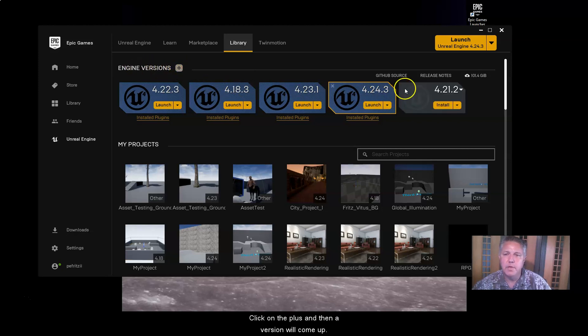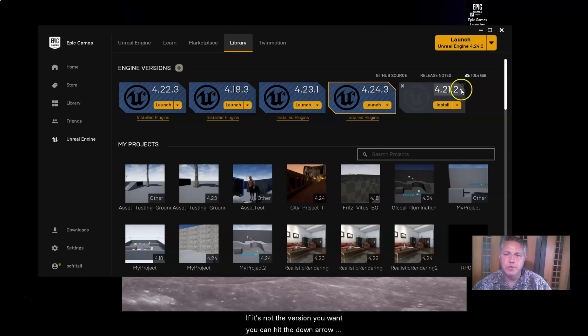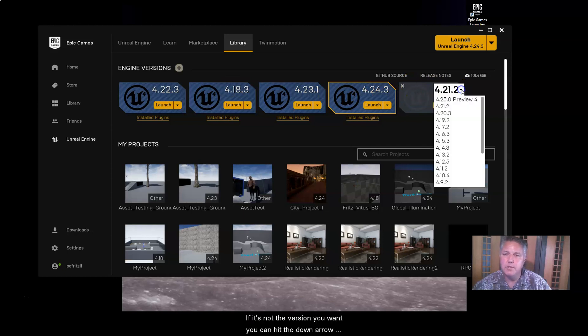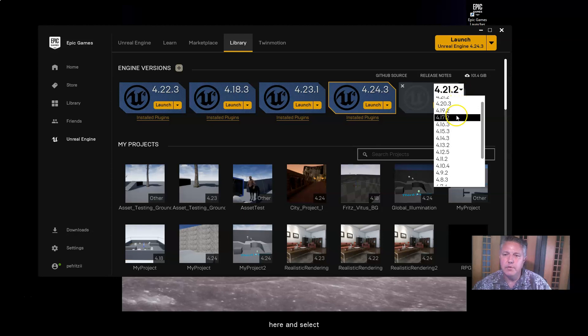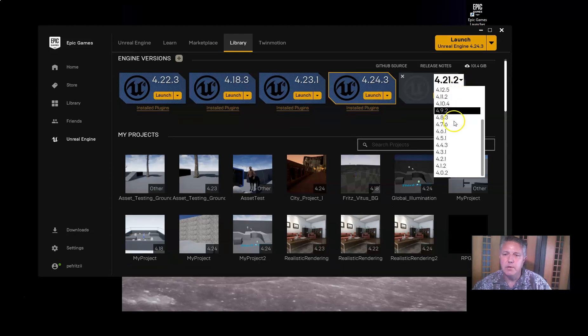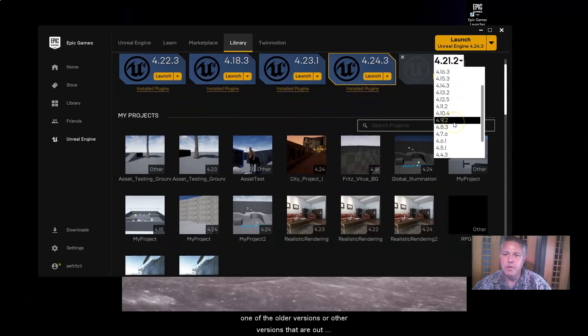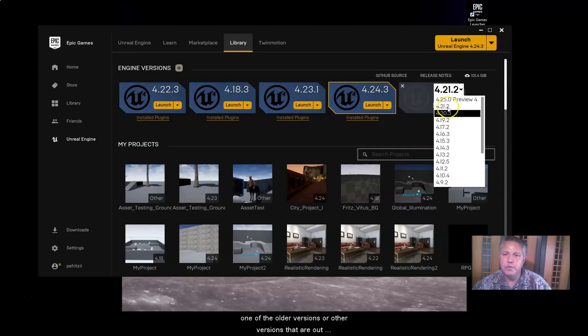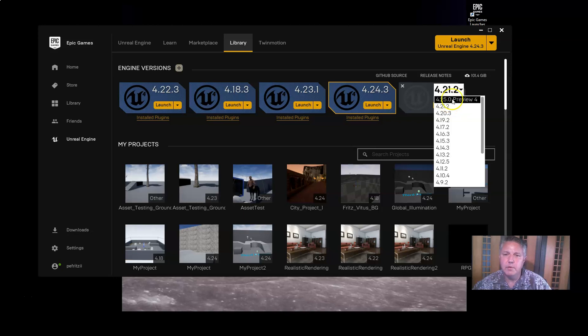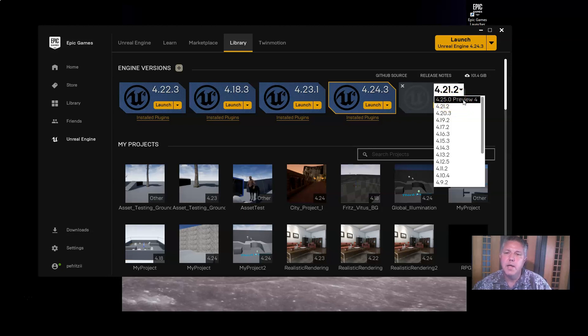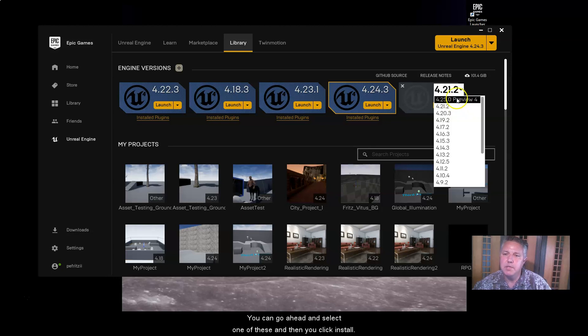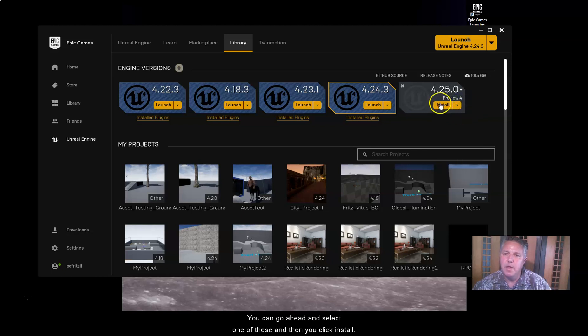Click on the plus. And then a version will come up. If it's not the version you want, you can hit the down arrow here and select one of the older versions or other versions that are out there. Right now, it looks like 4.25 Preview 4 is out. And you can go ahead and select one of these. And then you click install.